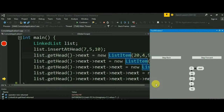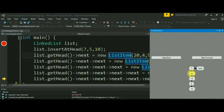To observe a node's address and other attributes in their entirety, a user just has to hover his mouse over a particular node.